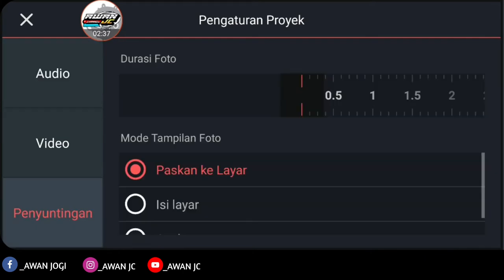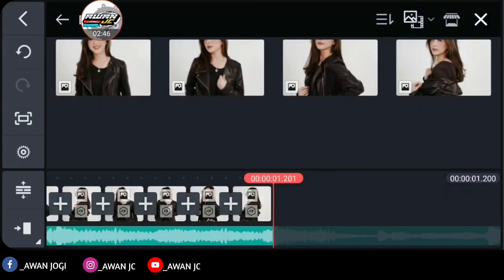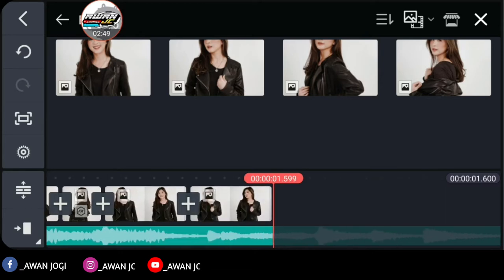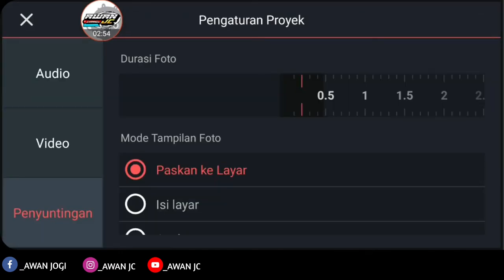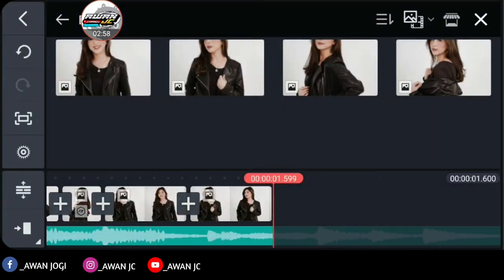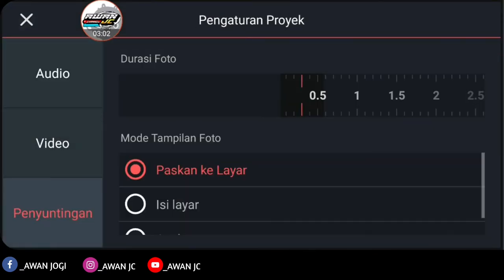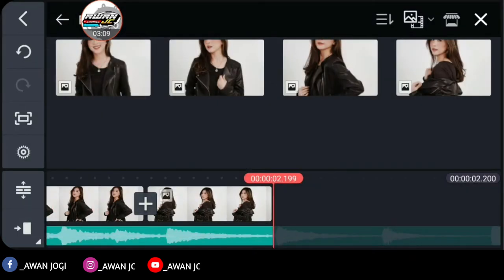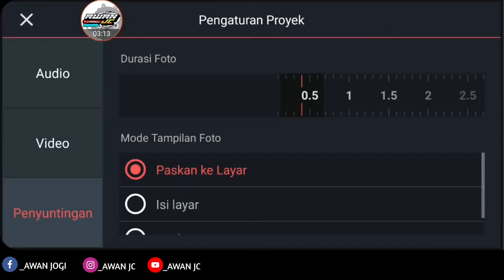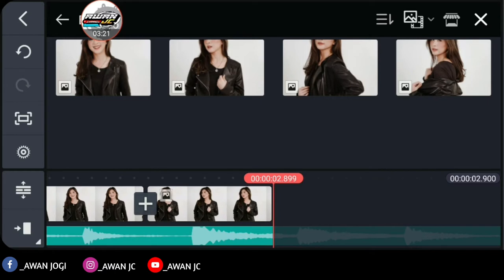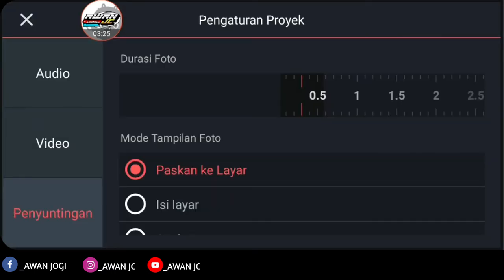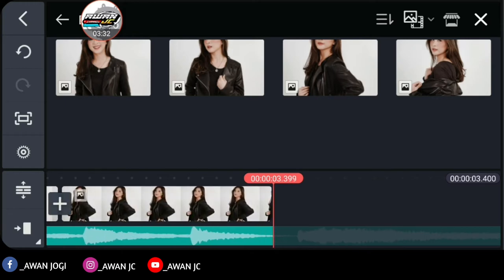Here, go to the editing settings for photo duration in the project — raise it to 0.2. Okay, checklist. Insert two photos. Go to settings, editing photo duration — raise it again to 0.3. Okay, checklist. Insert two more photos. Go to settings, editing photo duration — raise it to 0.4. Okay, checklist. Insert one photo — lower the duration to 0.3. Checklist. Insert one more photo — raise it to 0.5. Okay, checklist.